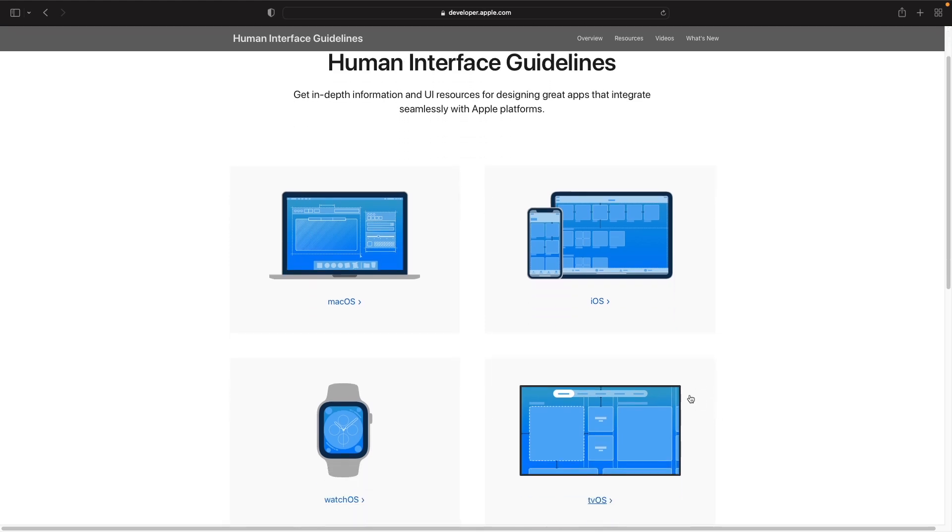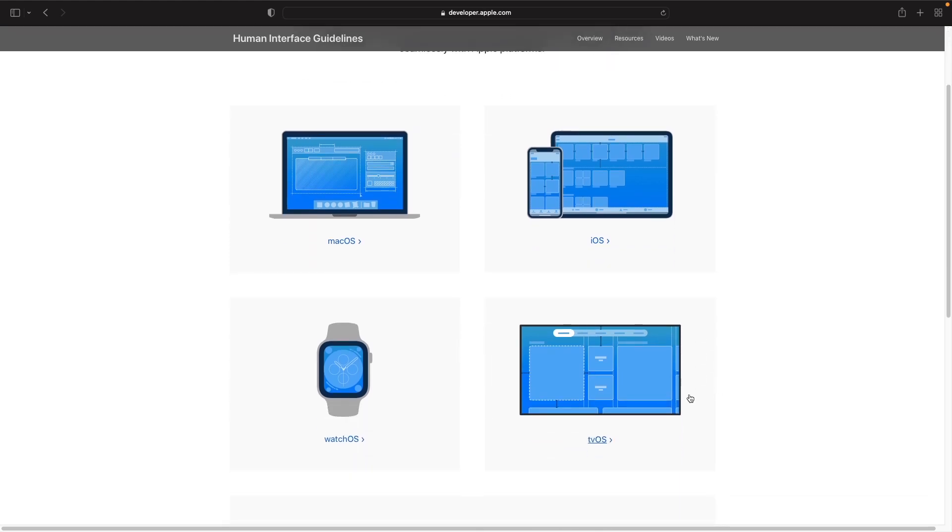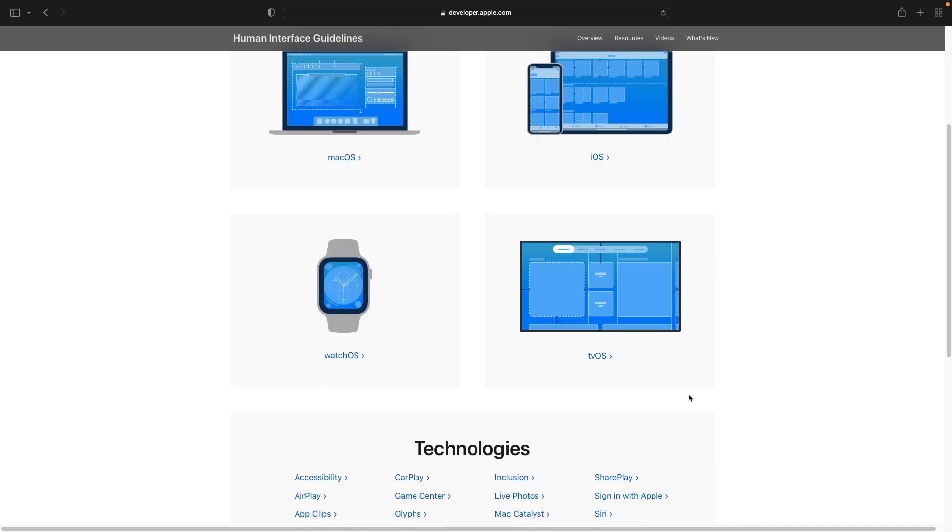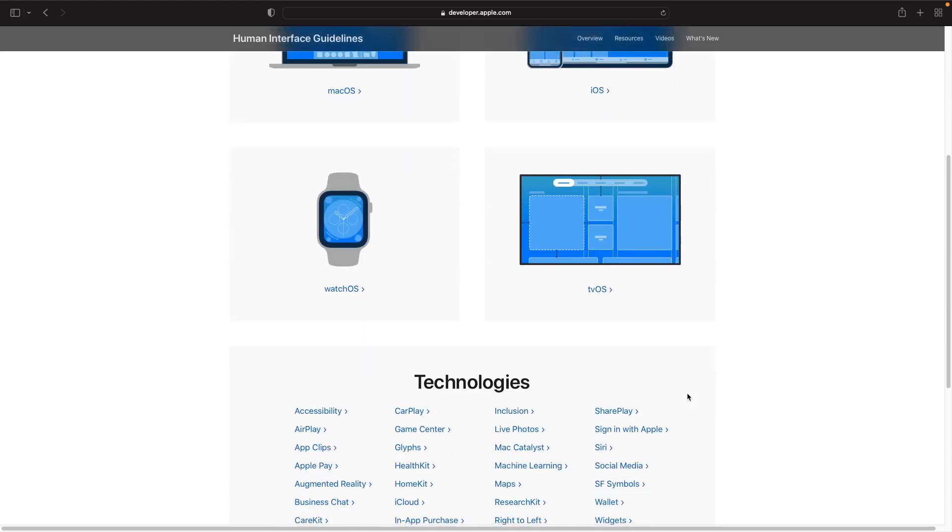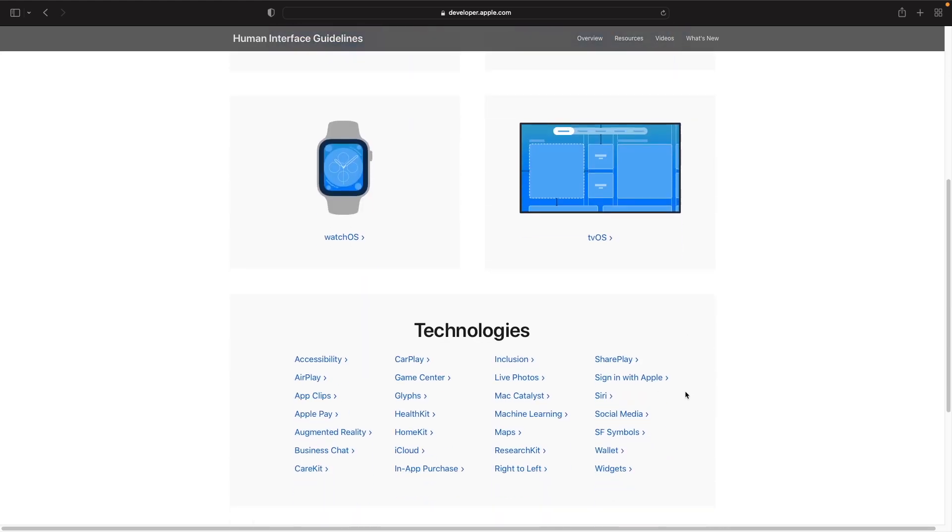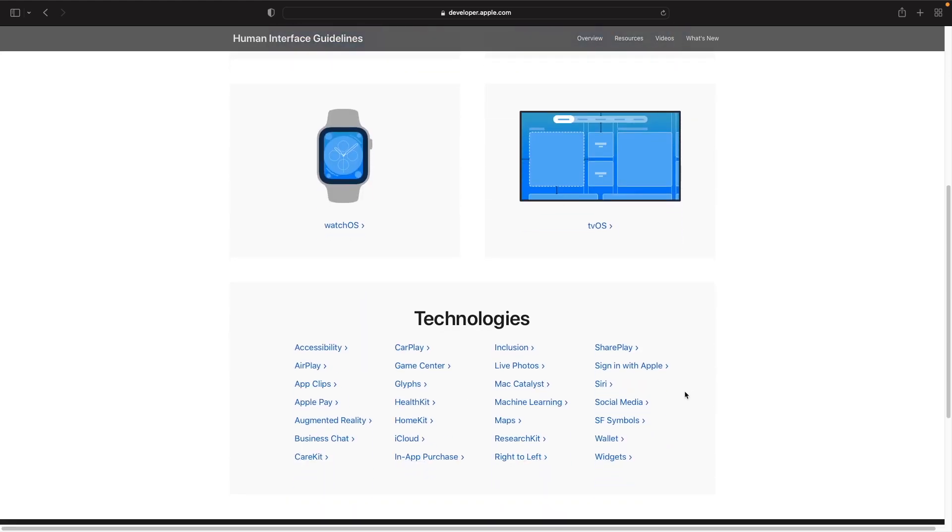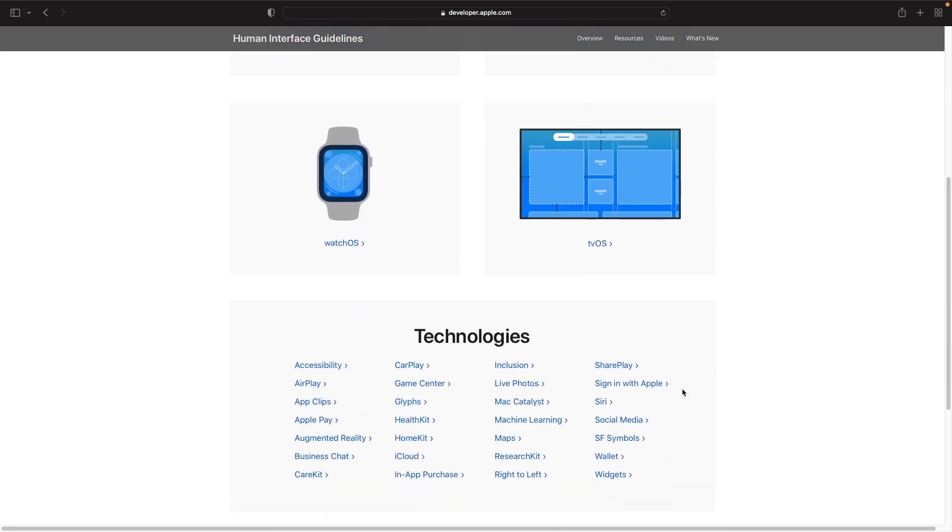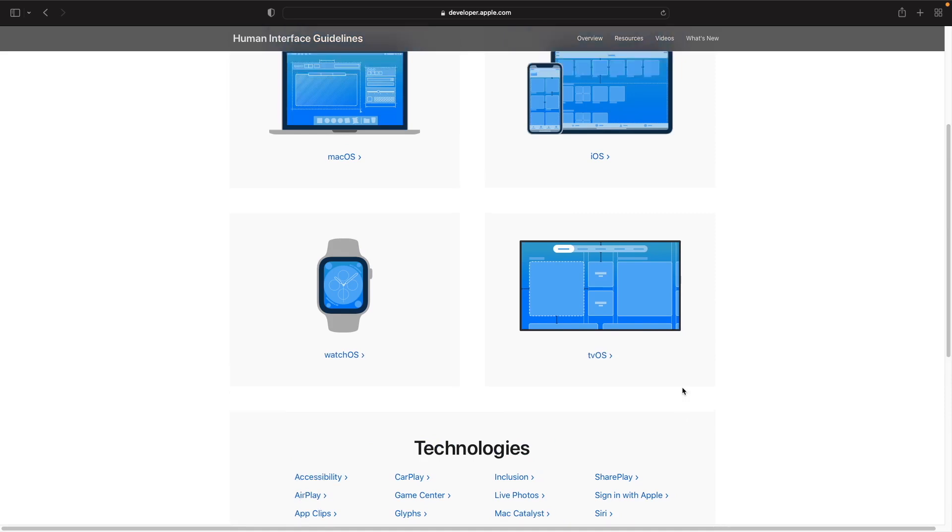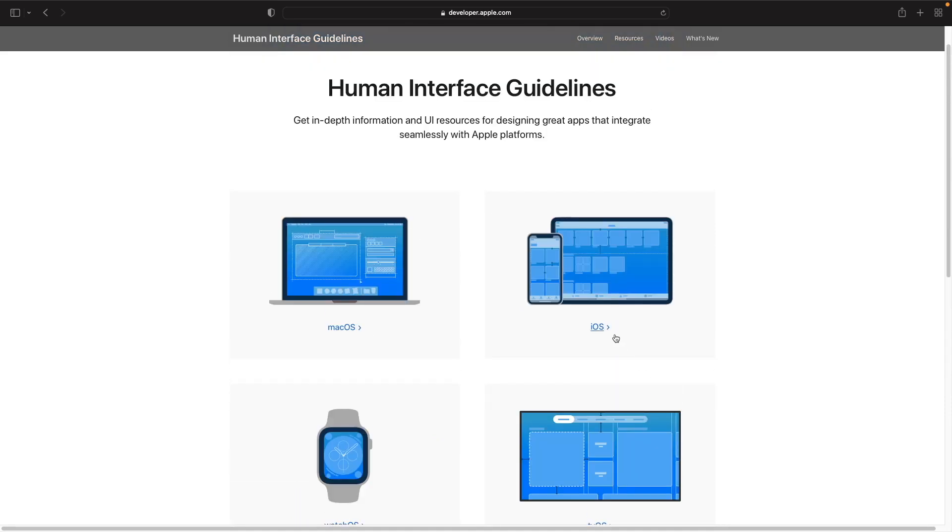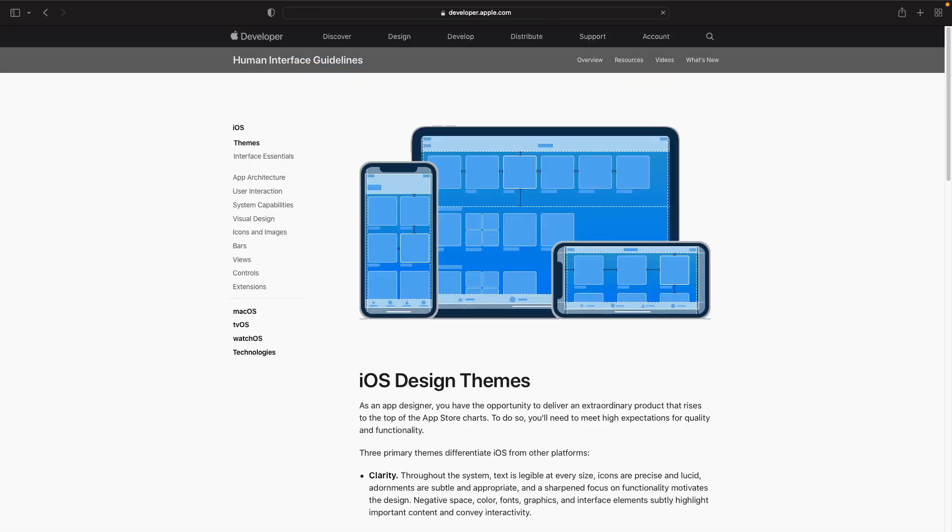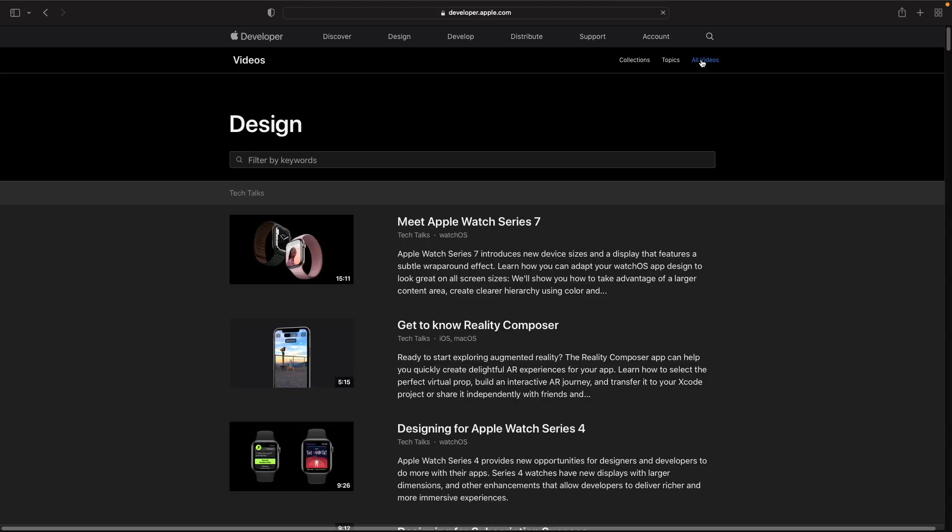If you scroll down you'll actually notice that you have the technologies available to you with their guidelines. But what we're going to do is actually just start off with iOS. So let's go into iOS and you can see here that when you load the page you actually have a navigation here with resources, videos, and what's new. You can check out any interesting videos and whatnot.